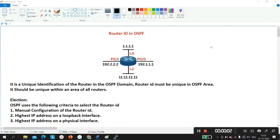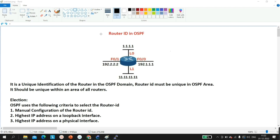Hello everyone, welcome to PM Networking. Today in this video we will understand Router ID in OSPF. Router ID in OSPF is one of the important topics for interviews — many times interviewers ask questions about router ID, like what is router ID in OSPF, explain the election process, what is the size of router ID, and how a router elects its router ID in OSPF.